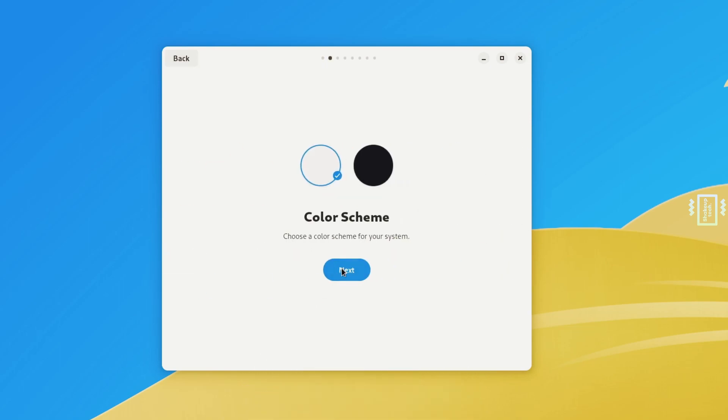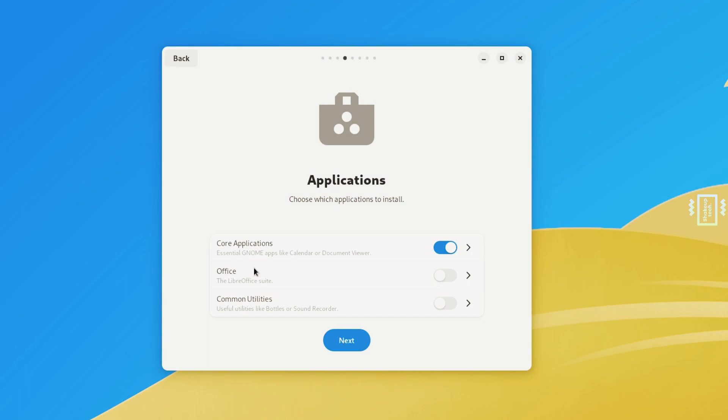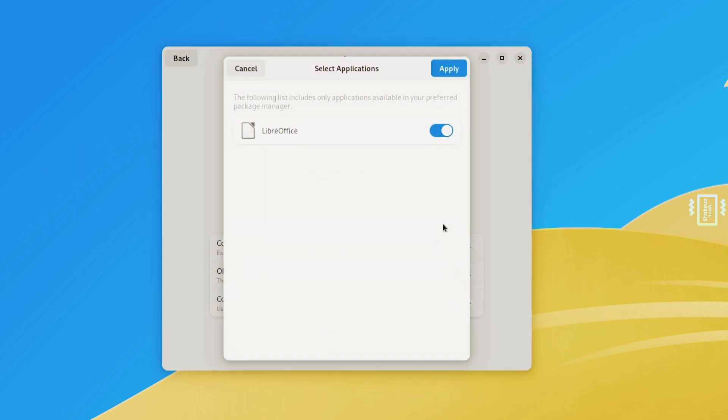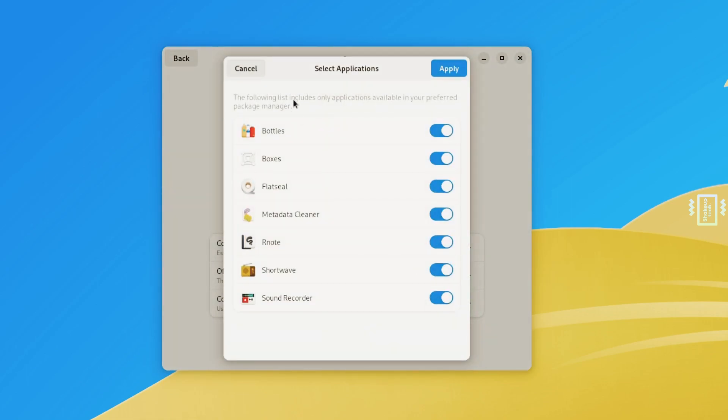The first time you boot after installation, you will see the setup screen. You need to go through this, install the necessary packages, and you can also install LibreOffice for office work or any other applications you want.